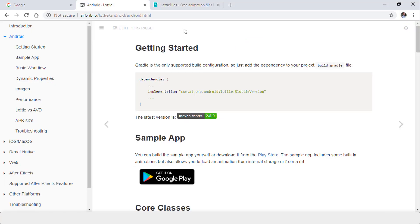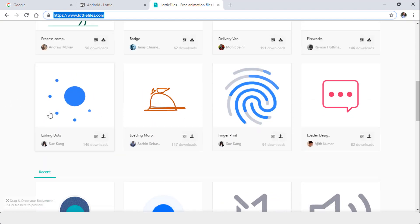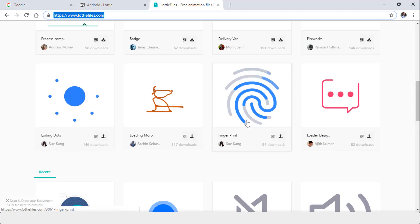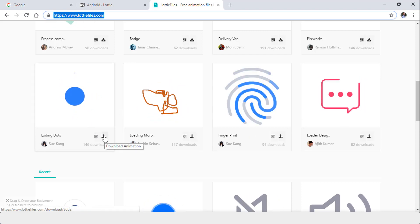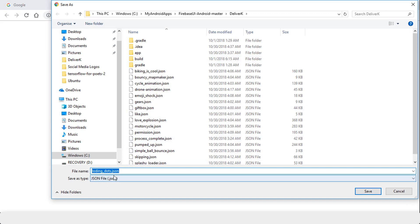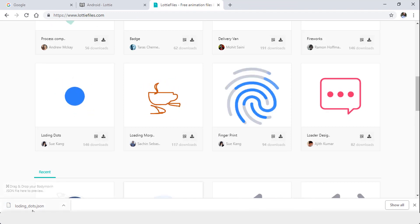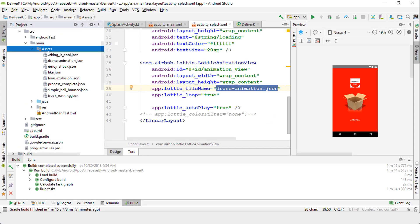Go to lottiefiles.com and you'll see a bunch of animations — they're all free. For example, you can download a fingerprint, a message, or loading dots animation. Just click Download Animation, which opens your file explorer; click Save and it downloads the JSON file. Once downloaded, navigate to that folder, copy it, go back to your assets folder, and paste it there.